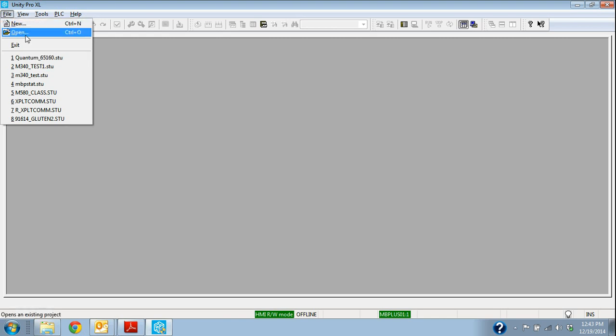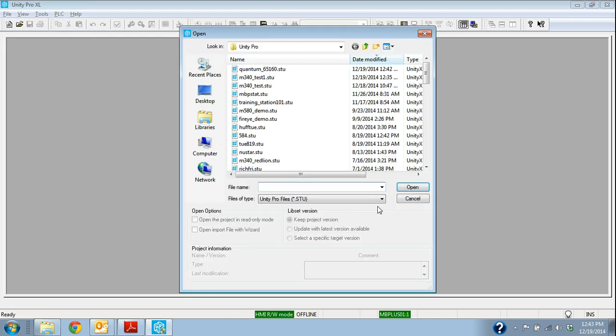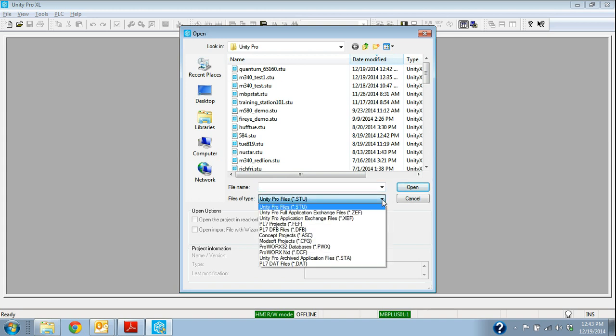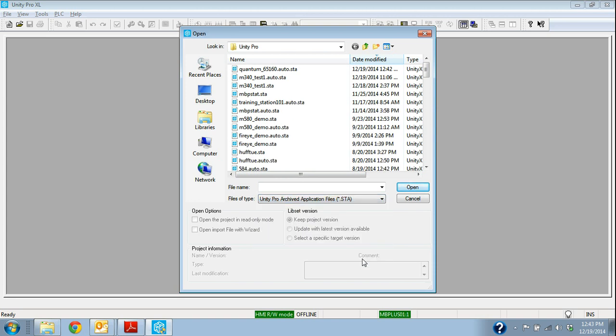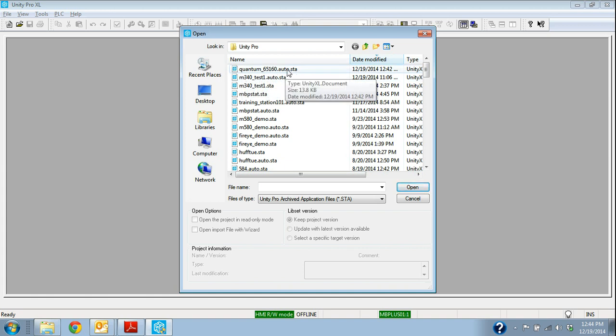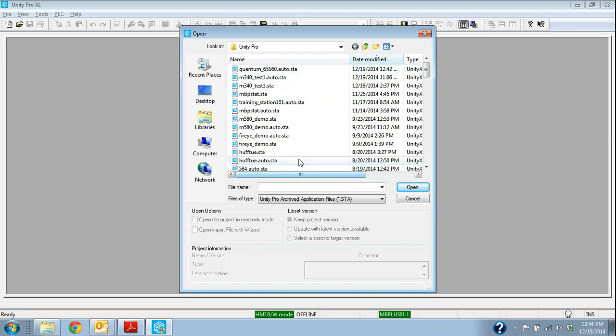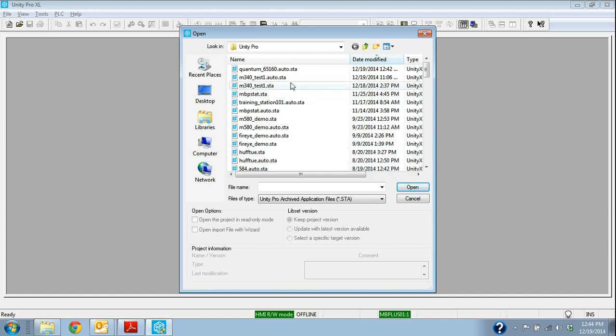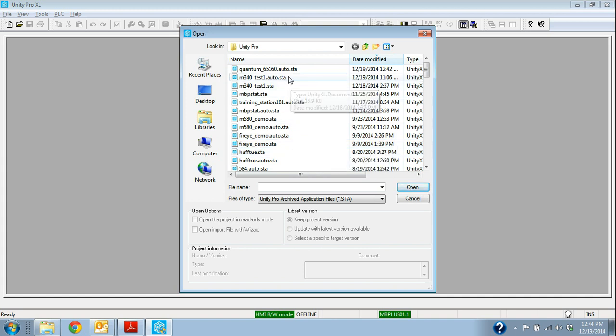I would go File, Open. Now the STU file is the operating file that Unity uses all the time. Really the best luck that you have, especially if the files move around, is the STA file. So you can see that this Quantum651160, this AutoSTA is an STA, is an archived file. So that's automatically created. Whenever you save an archive, it'll just be an STA file without the auto.